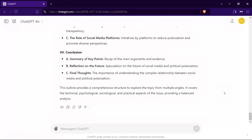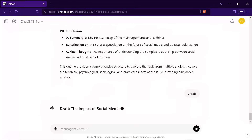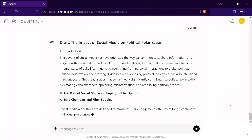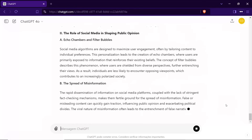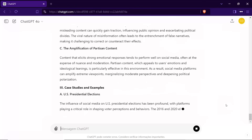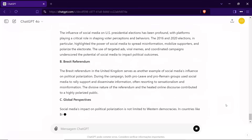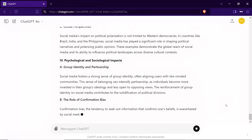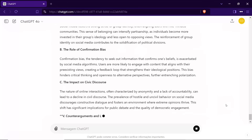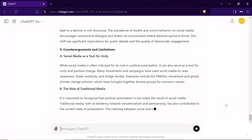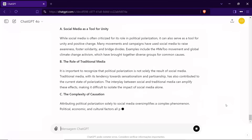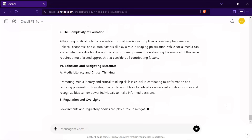Once the outline is complete and you're confident it captures everything you want to discuss, we move to the next phase. Type /draft and I'll craft a full-fledged first draft of your essay. This isn't just a rough draft — it's a carefully constructed piece that ensures your arguments are presented clearly and persuasively. I'll weave in evidence and examples, making sure your essay stands strong and resonates with your intended audience.